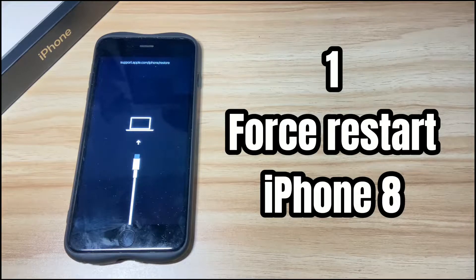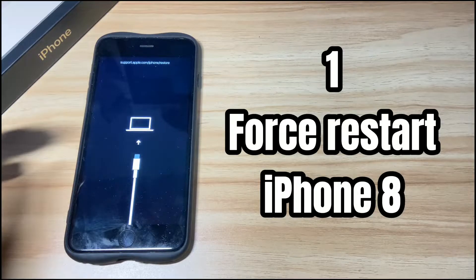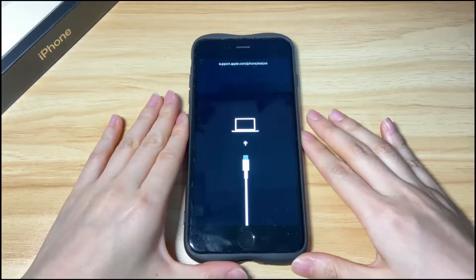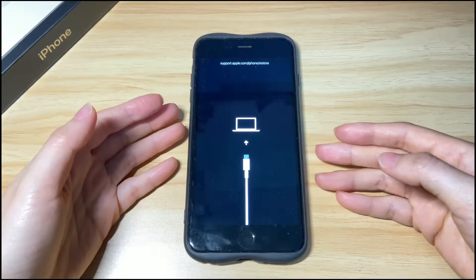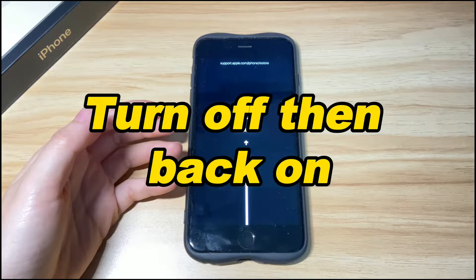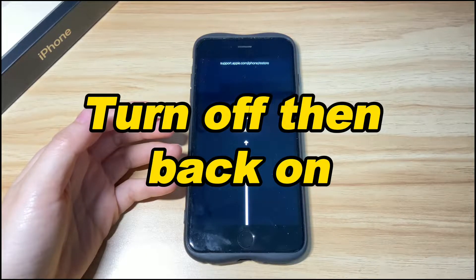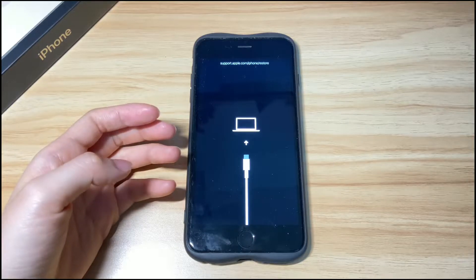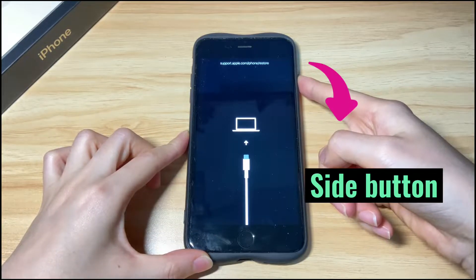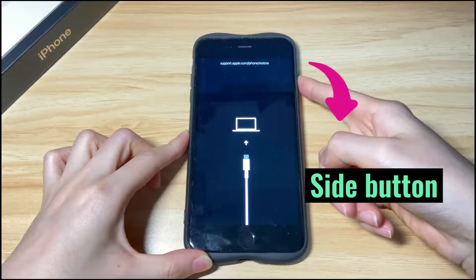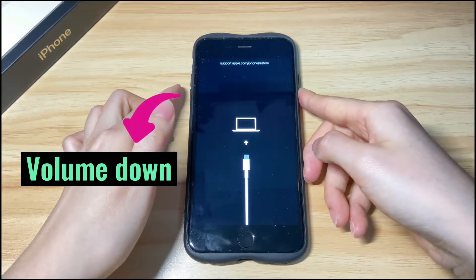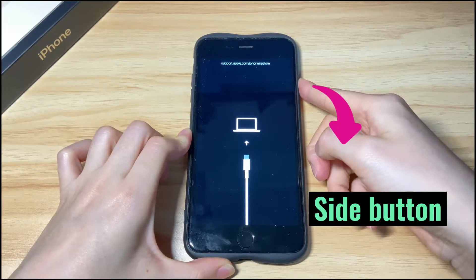The first solution is to force restart your iPhone 8. When your iPhone 8 shows a black screen saying support.apple.com/iphone/restore, doing a forced restart can help you exit recovery mode and turn your phone back on without affecting data inside. All you need to do is press the volume up button then release, press the volume down button then release, and then keep holding the side button on the right until you see the Apple logo.